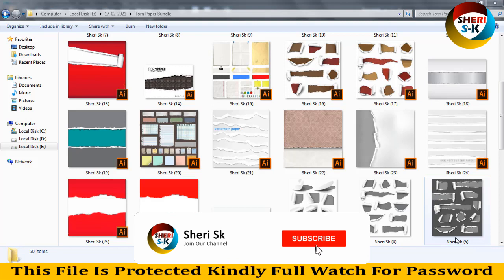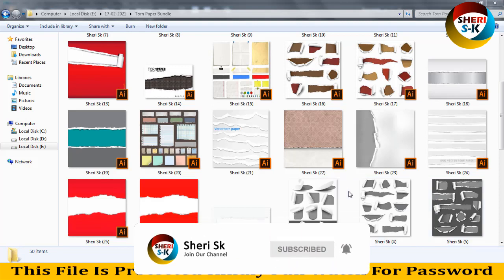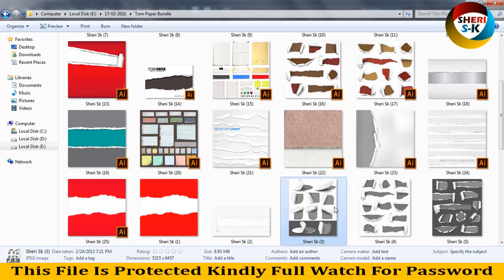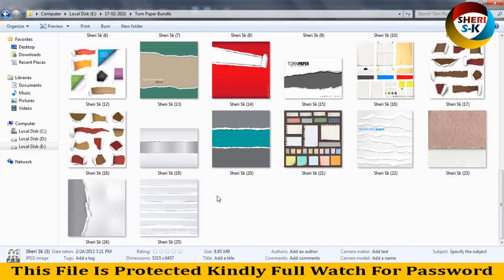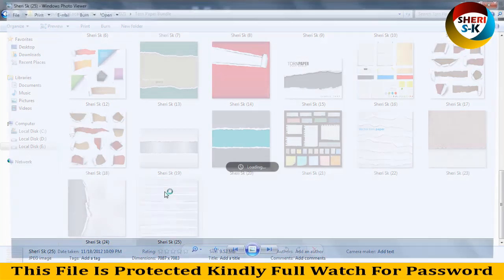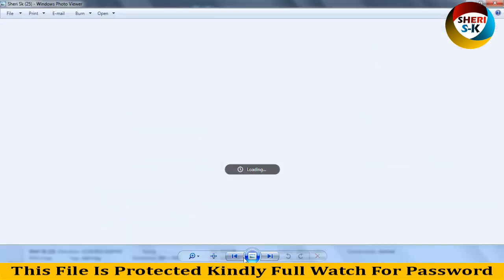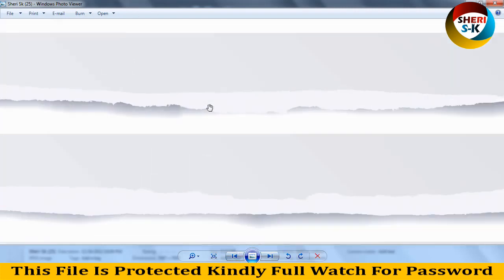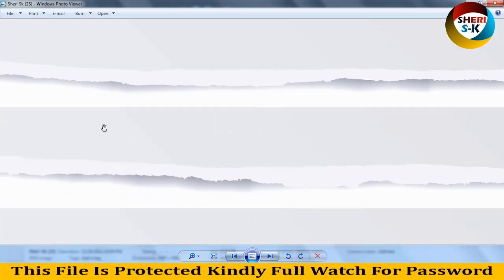Hello friends, I hope you're doing well. Today I have a paper bundle. These files are in EPS format. Here are 25 EPS files and 25 JPG files for preview. These files are high definition and you can put your own text here.